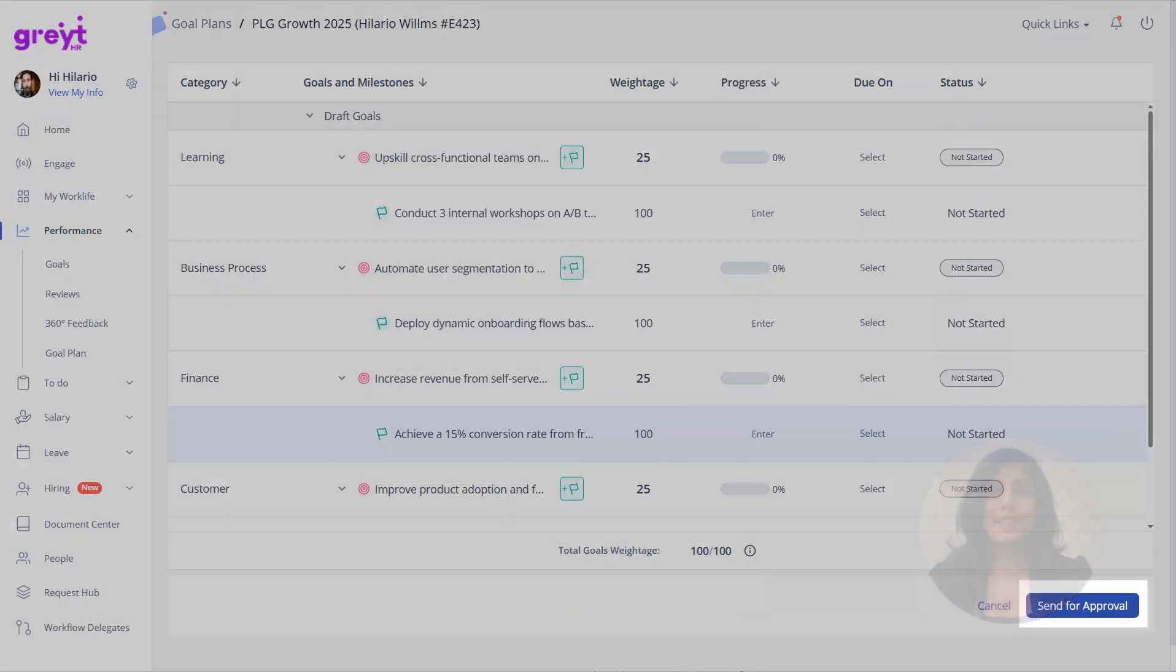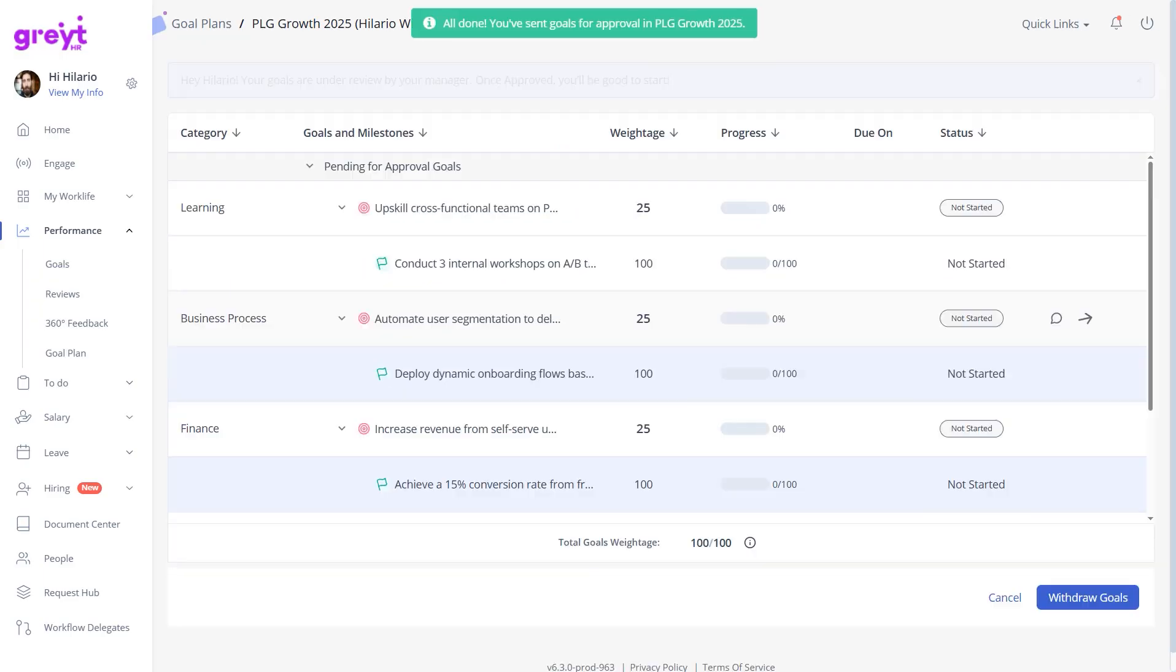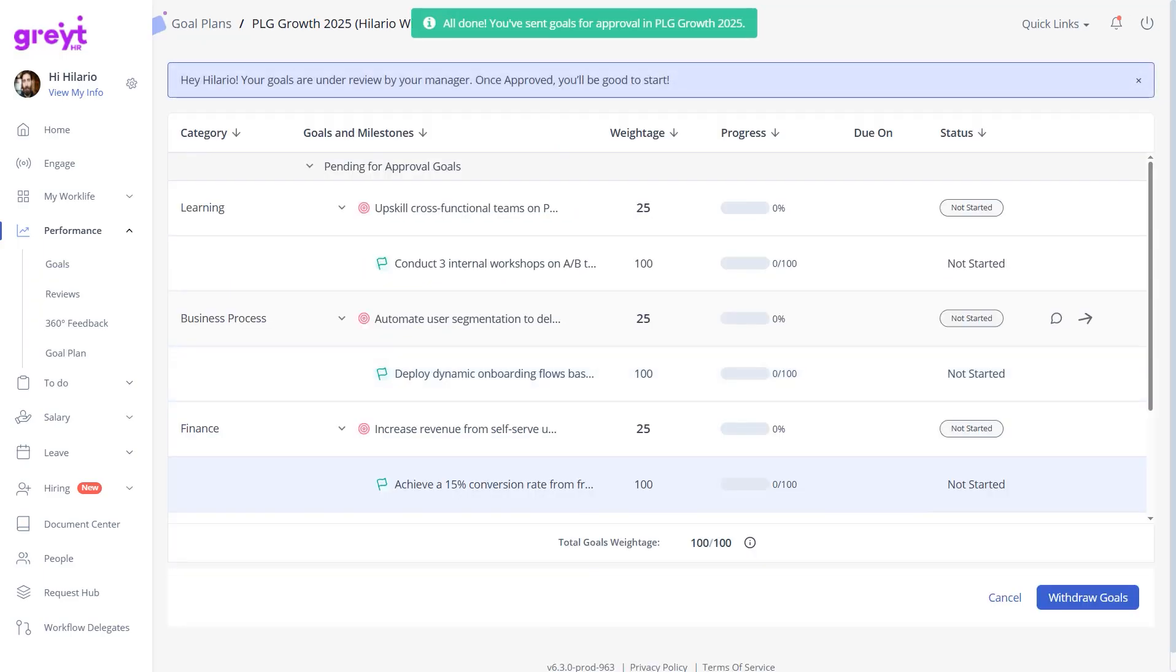Next, click Send for Approval and then click Confirm. Note that once a goal is sent for approval, it cannot be edited.